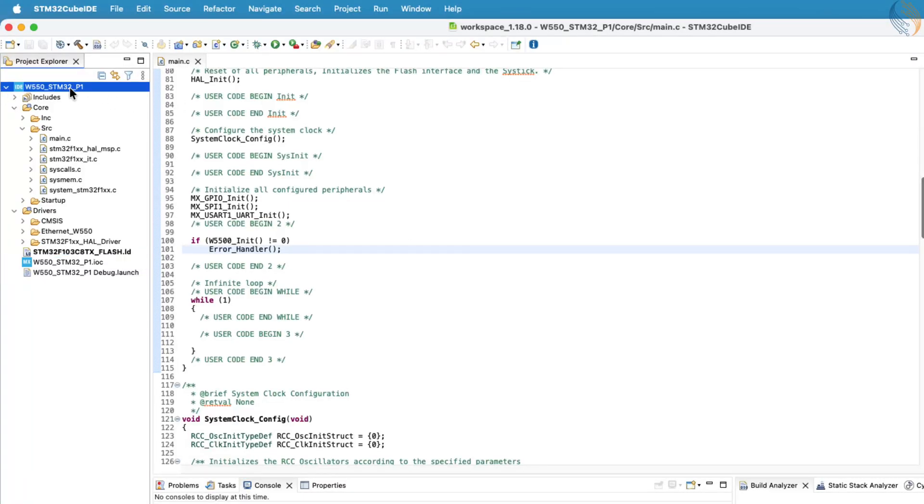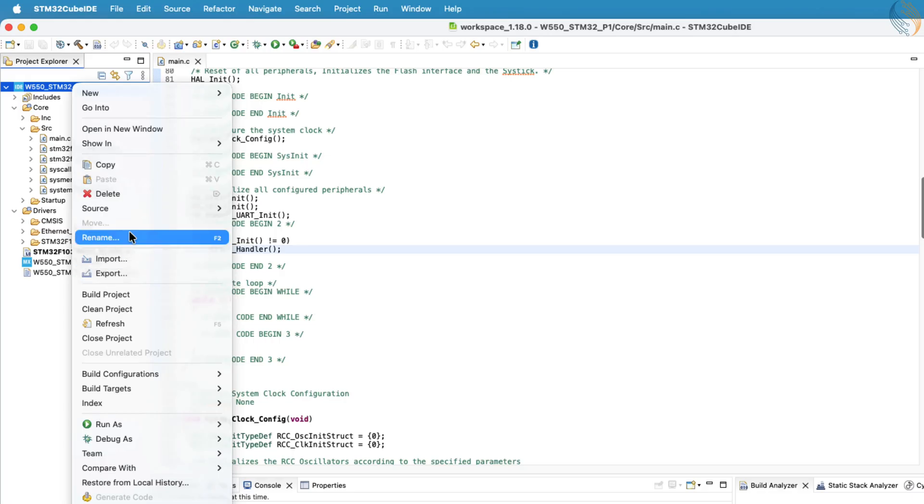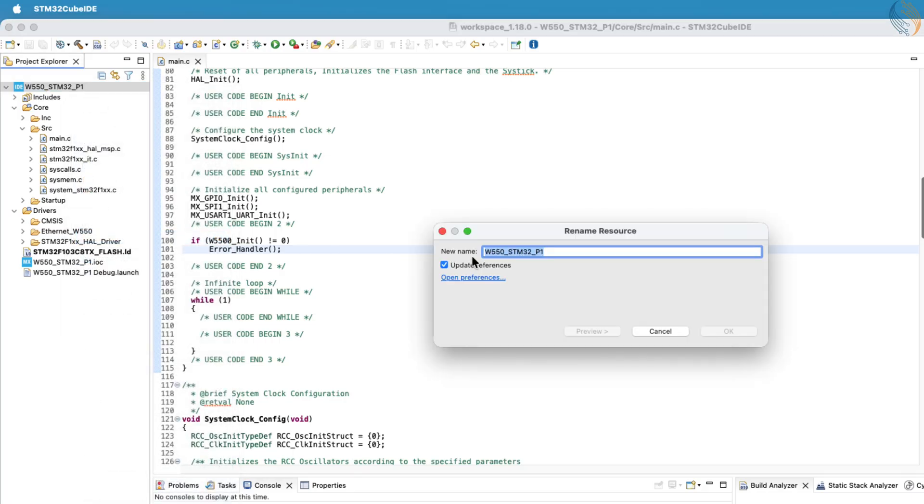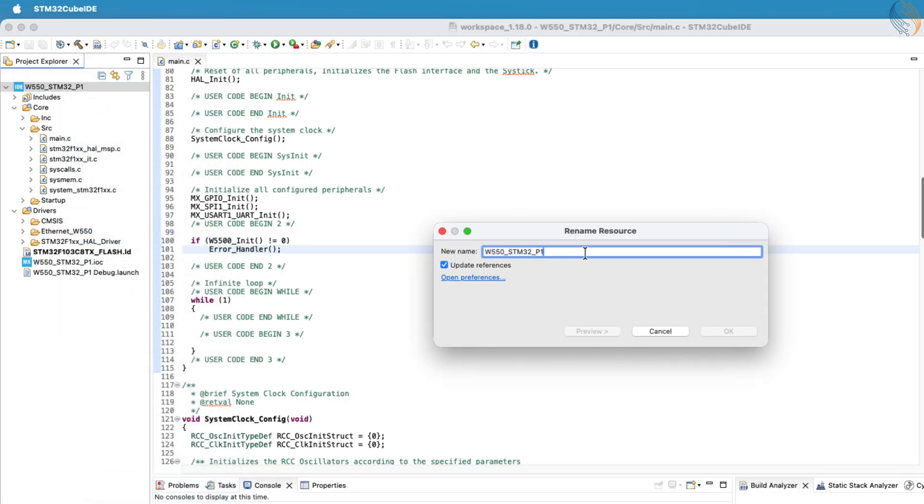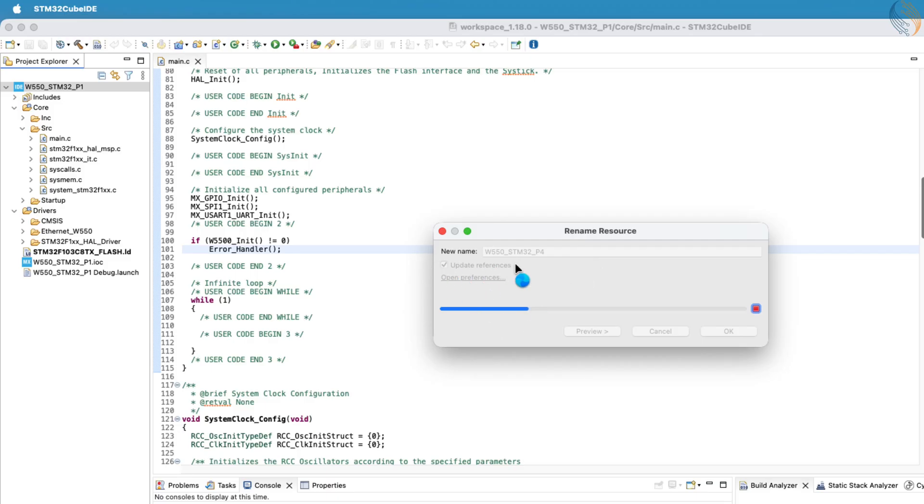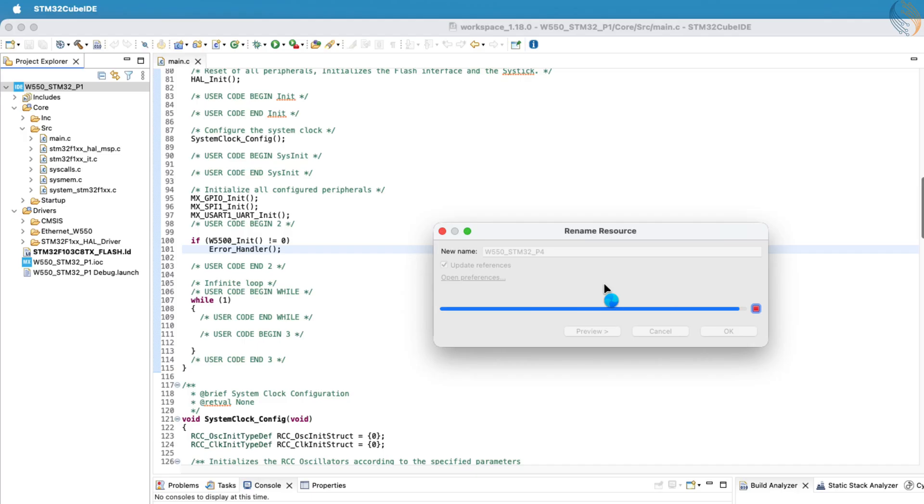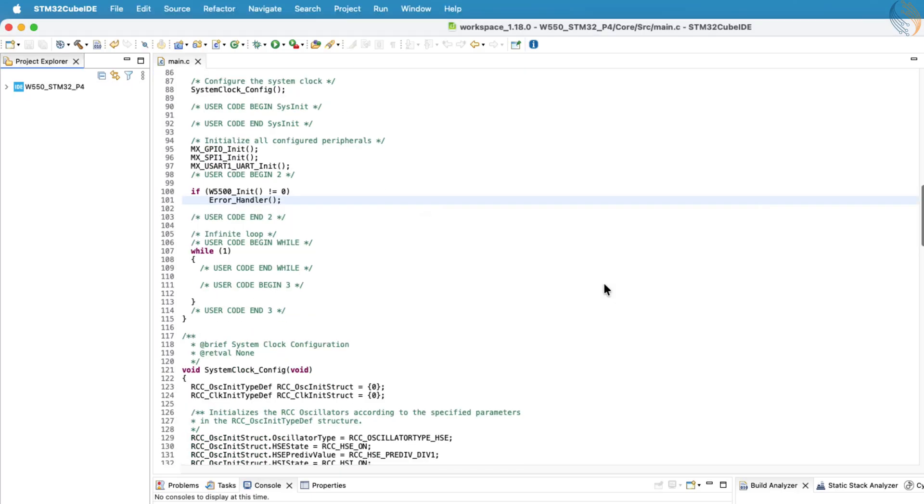We'll continue using the same project from the first part of this series, which already includes the basic initialization for the W5500 module. Let's start by renaming this project to part 4 and make sure to check the update references option while doing so, to avoid any broken links within the files.